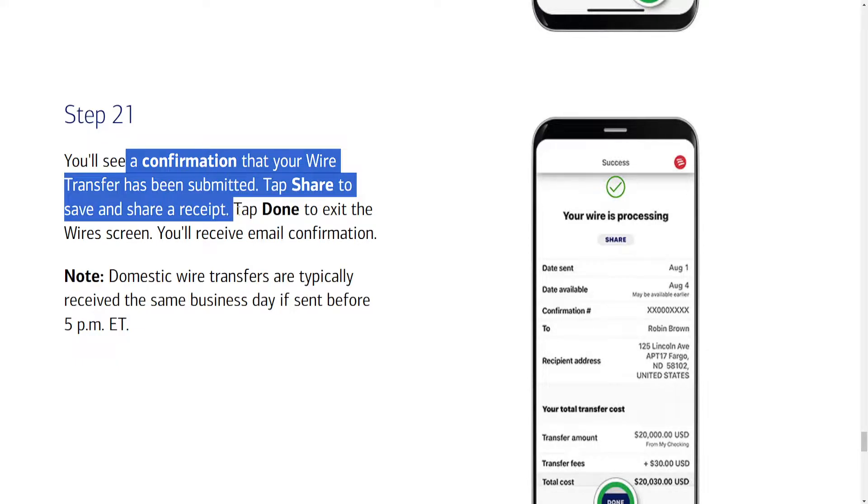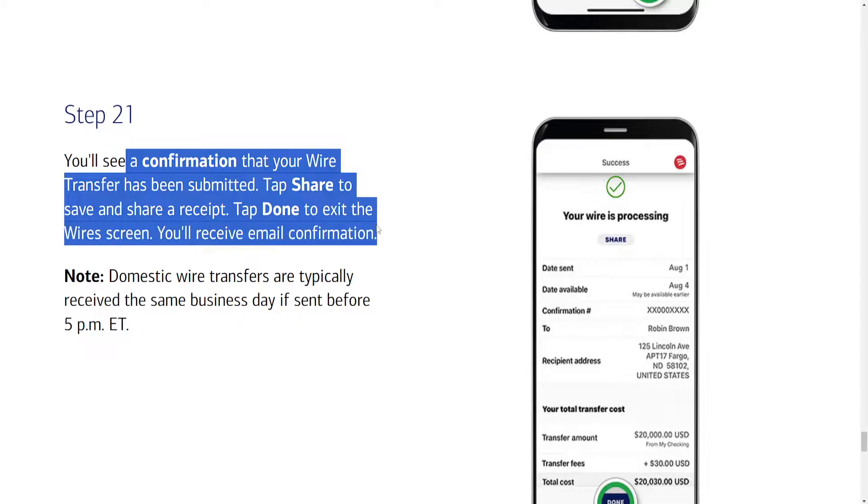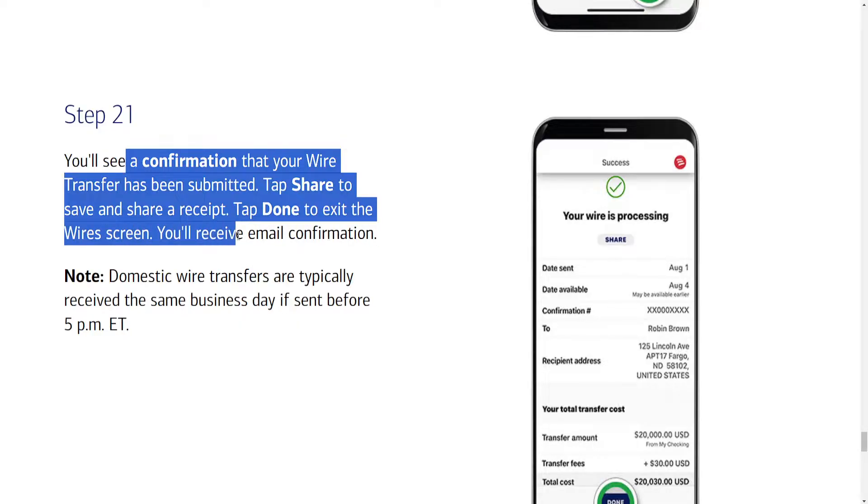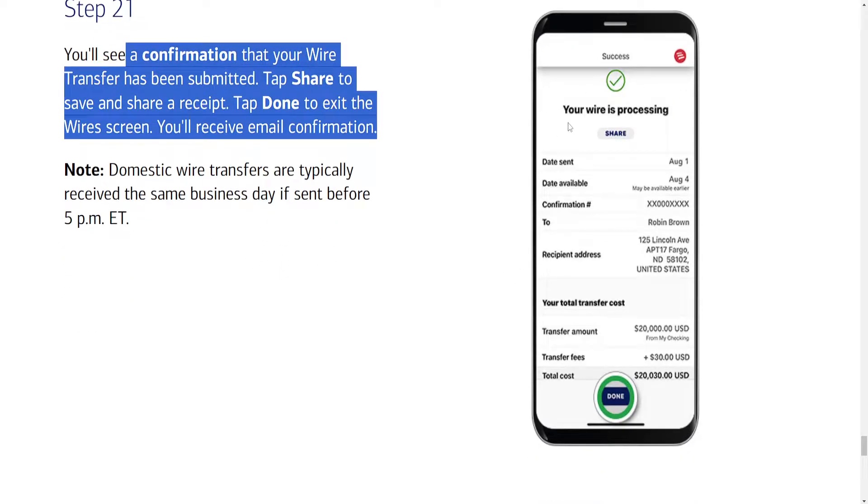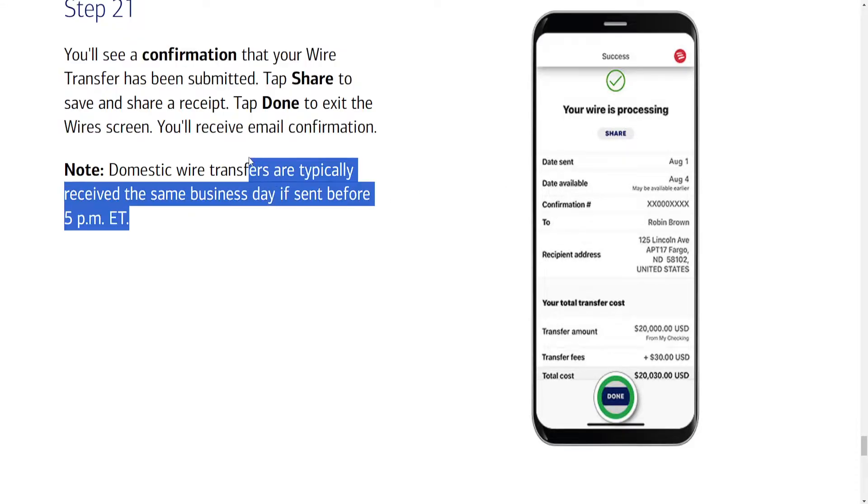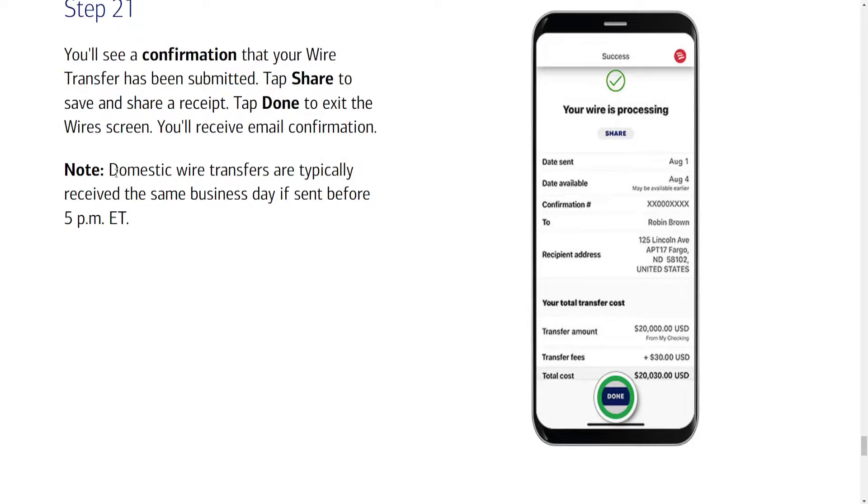Tap share to save and share a receipt. Tap done to exit the wire screen and you'll receive email confirmation. So it's going to look like this if we have successfully sent the wire transfer.